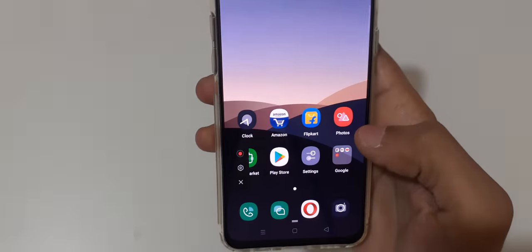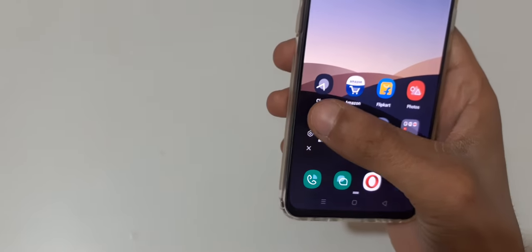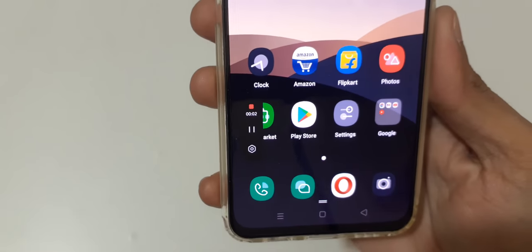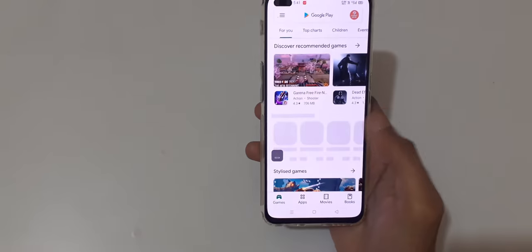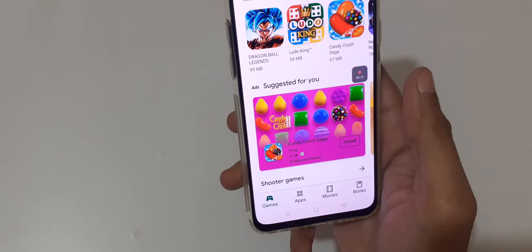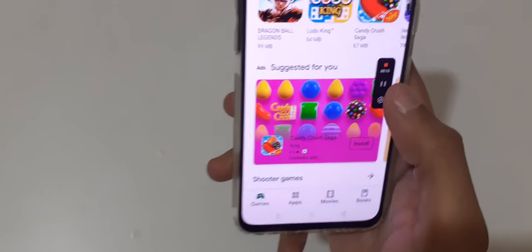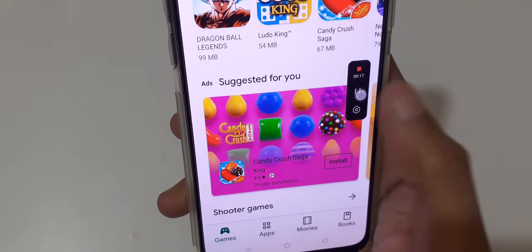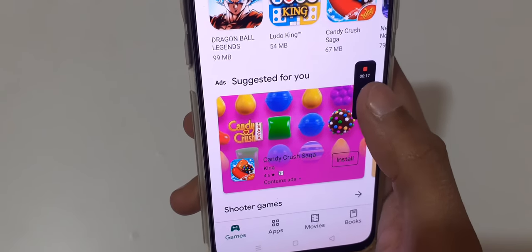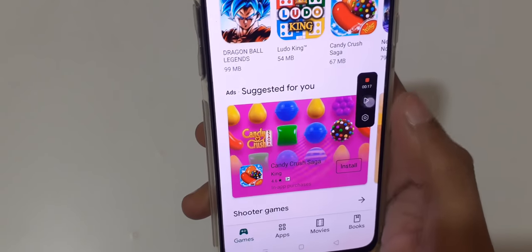Now tap on screen recording and then tap on record — you can see the screen recording has started. You can also drag it, and you can also pause the screen recording by tapping over here, then pause it again or resume it.